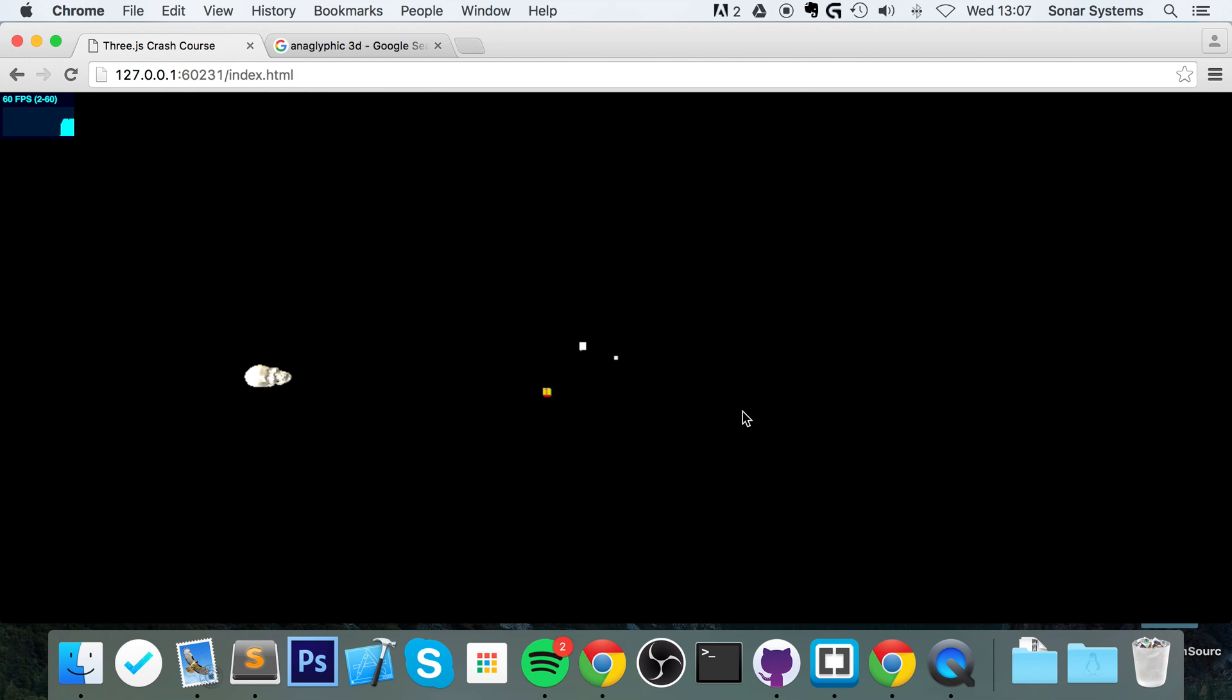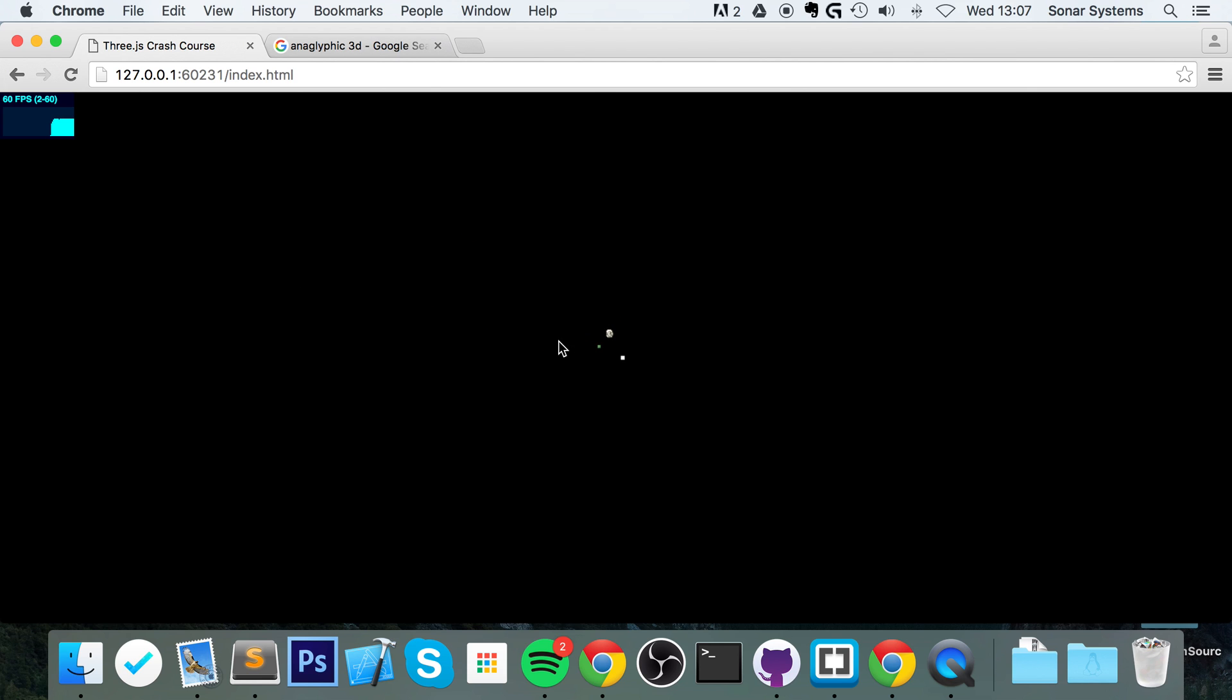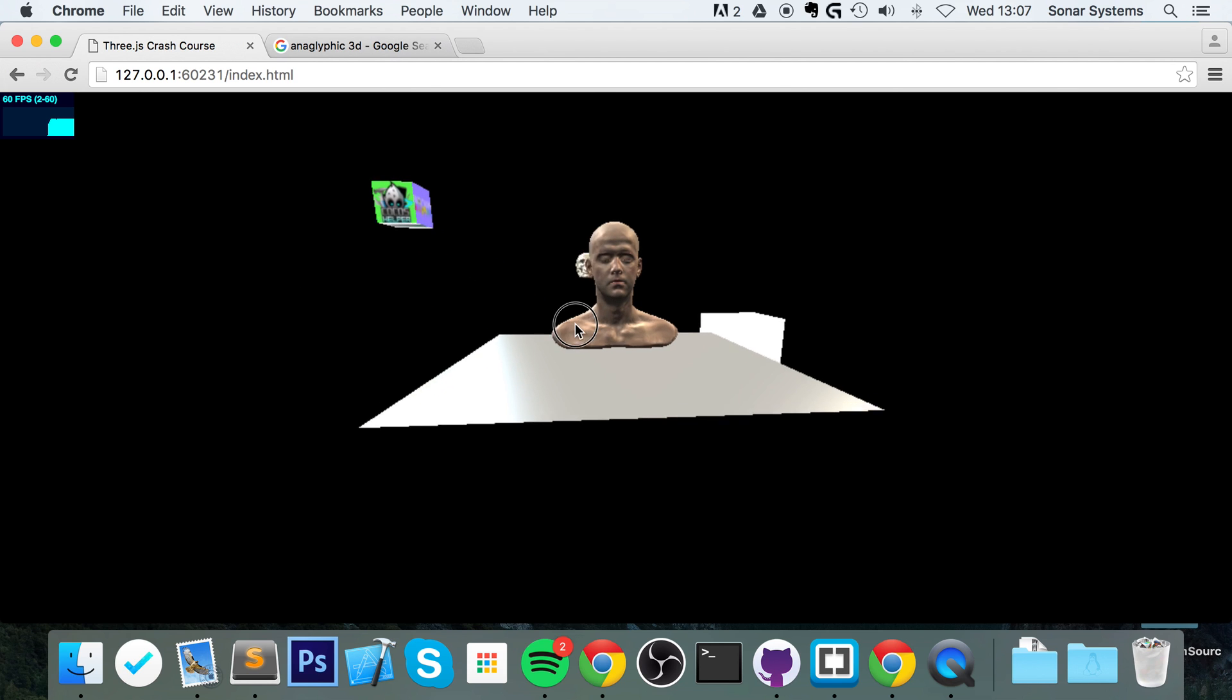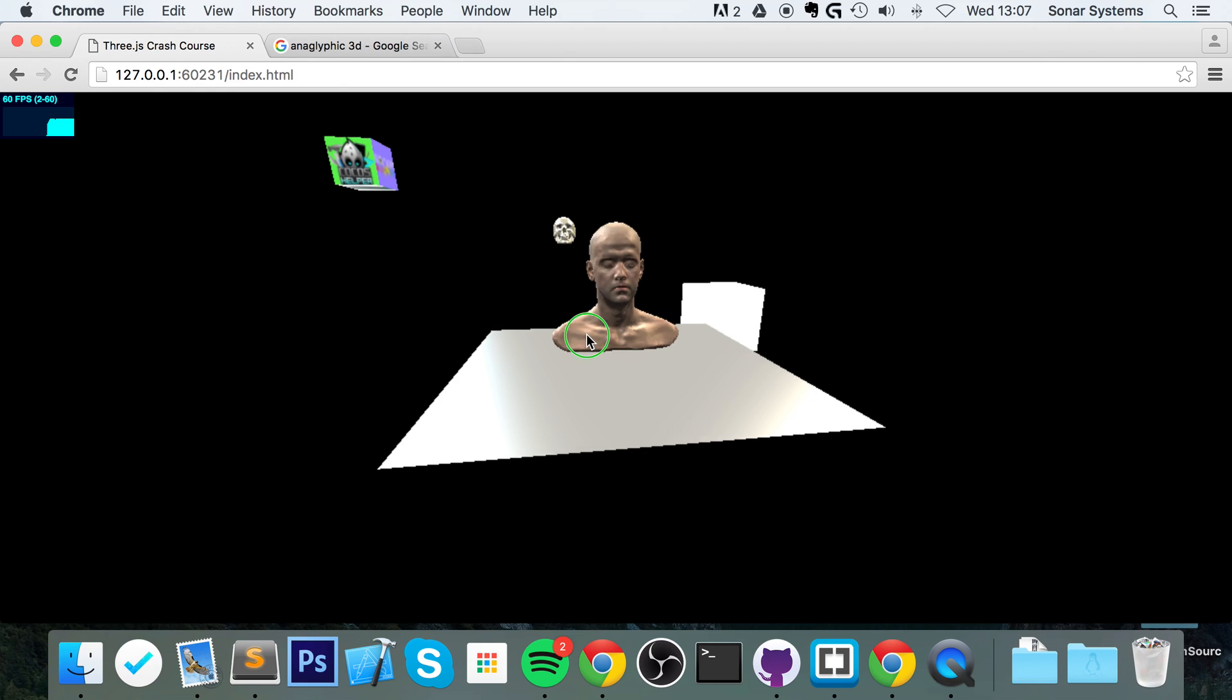As you can see, the head here is tiny compared to the skull, hence why it's very far. Plus the skull is immensely far away. So let me zoom back in. As you can see, the head is tiny.